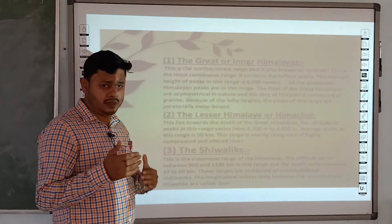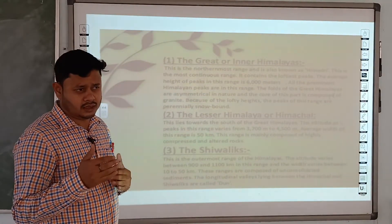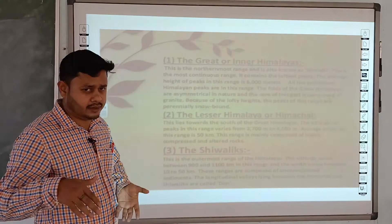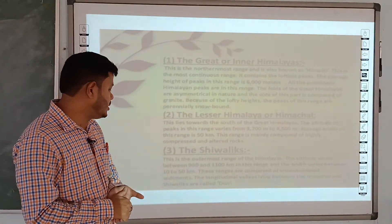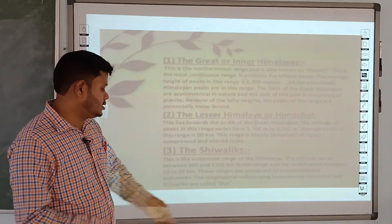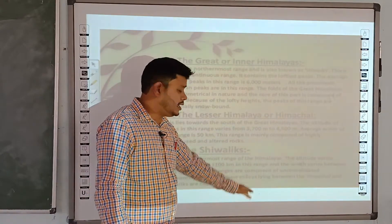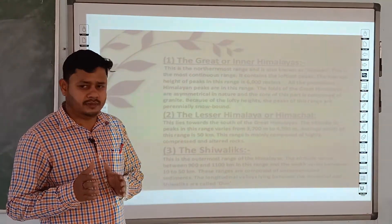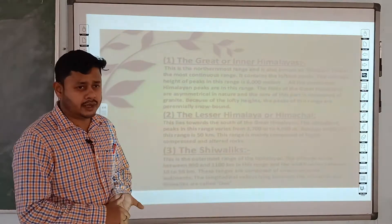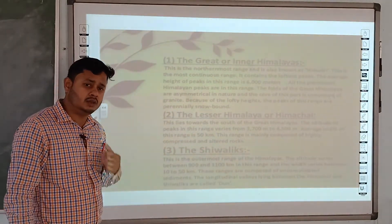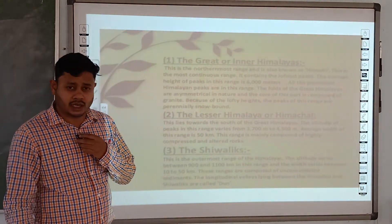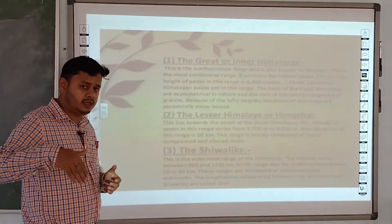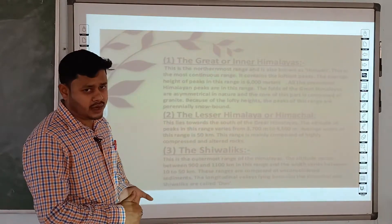Between the Himachal and Siwalik ranges there are shallow longitudinal valleys. In the local language these are called doons — for example, Patli Doon and Dehra Doon. So doons are the valleys that lie between the Siwalik and Himachal ranges.